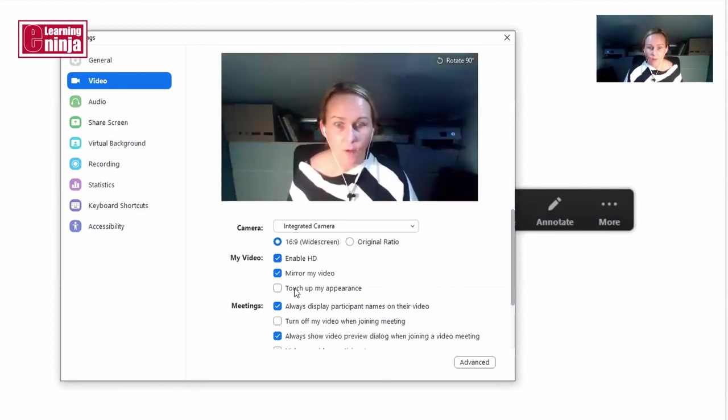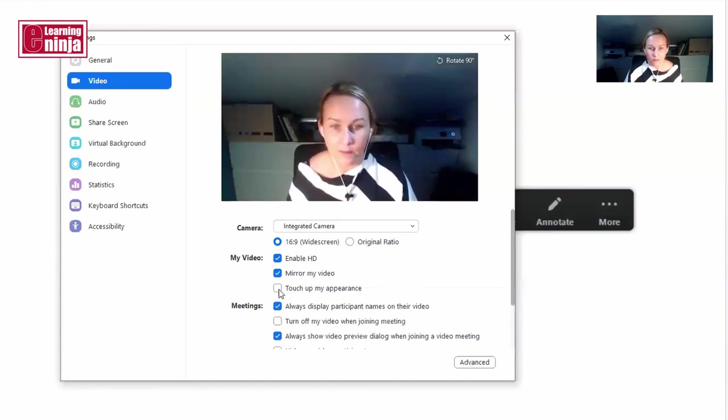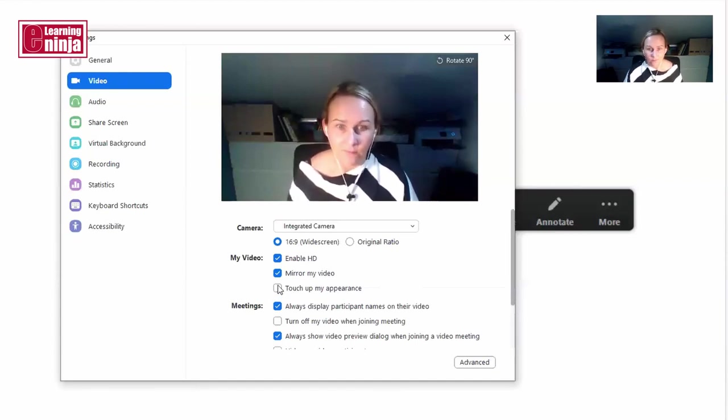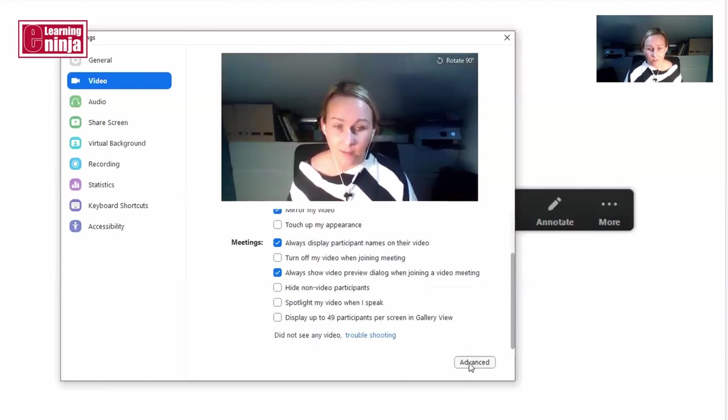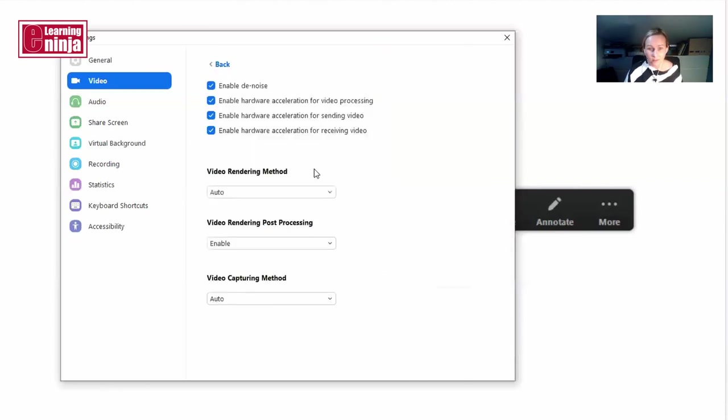And then if you want some further improvement, you can apply a bit of filter, and then you can go to advanced settings and make sure that all of them are clicked.